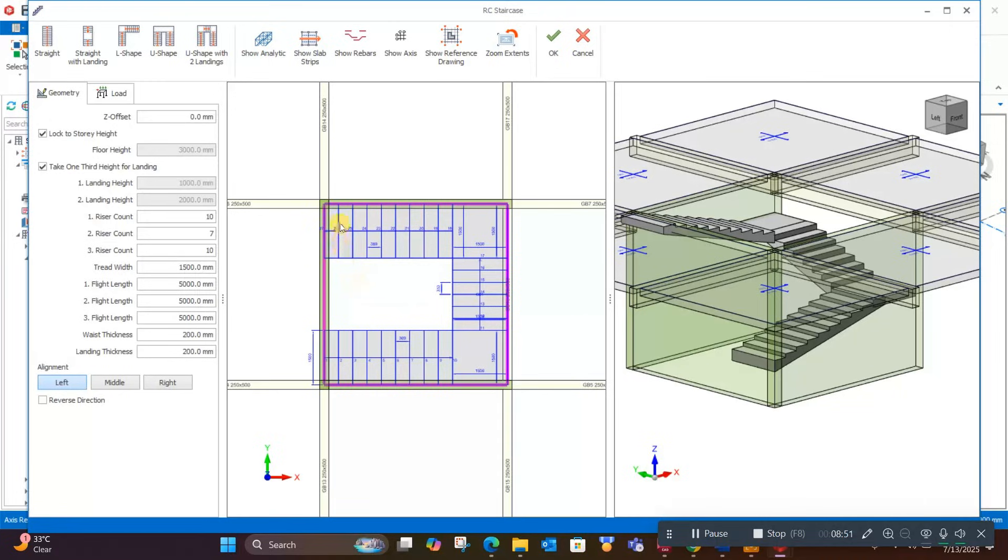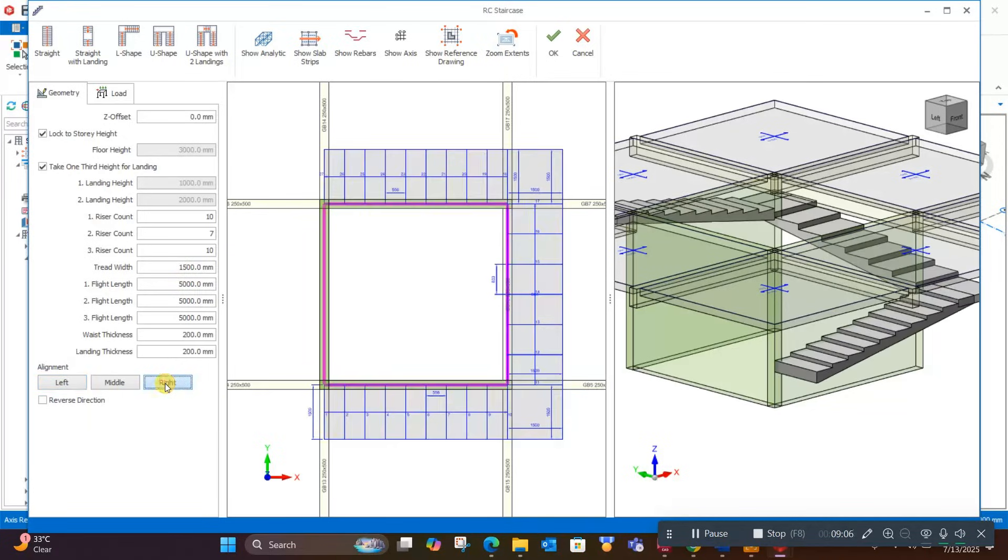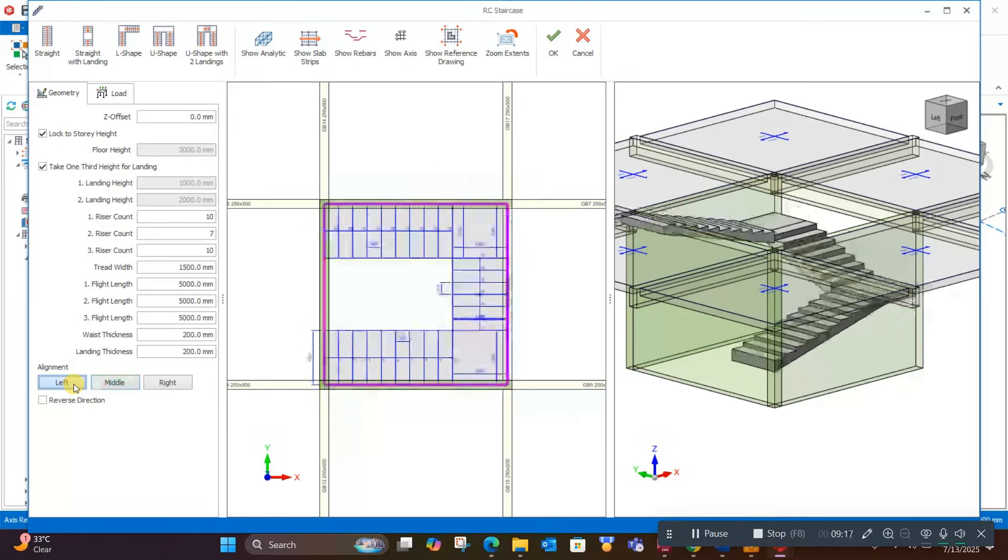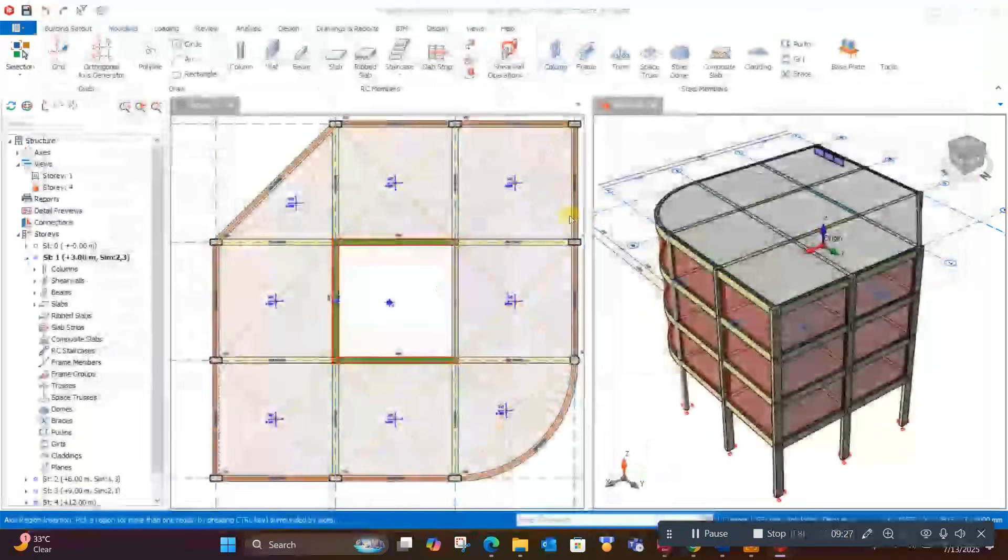If you want to take this stair outside this region, following this line to the outward side, you can make it like this on the right. If this line is in the middle, you can select middle. As it is inside the area, I will click on left. In this way, we can generate stairs very easily in ProTA Structure. Click OK.